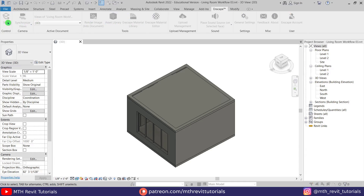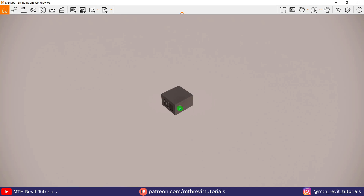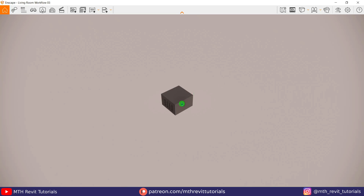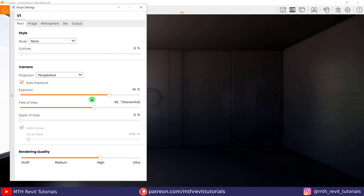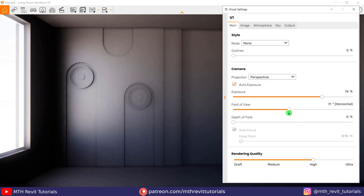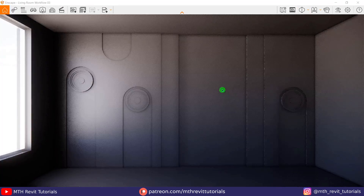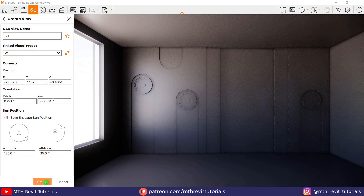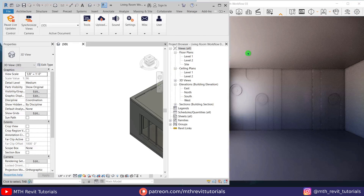Once we have done creating the materials in Revit, we can go ahead and start Enscape. So before editing the materials in Enscape it's better to set up the camera view. Let's rename this default preset and set up the camera view. And we are ready to work on the materials in the Enscape material editor.